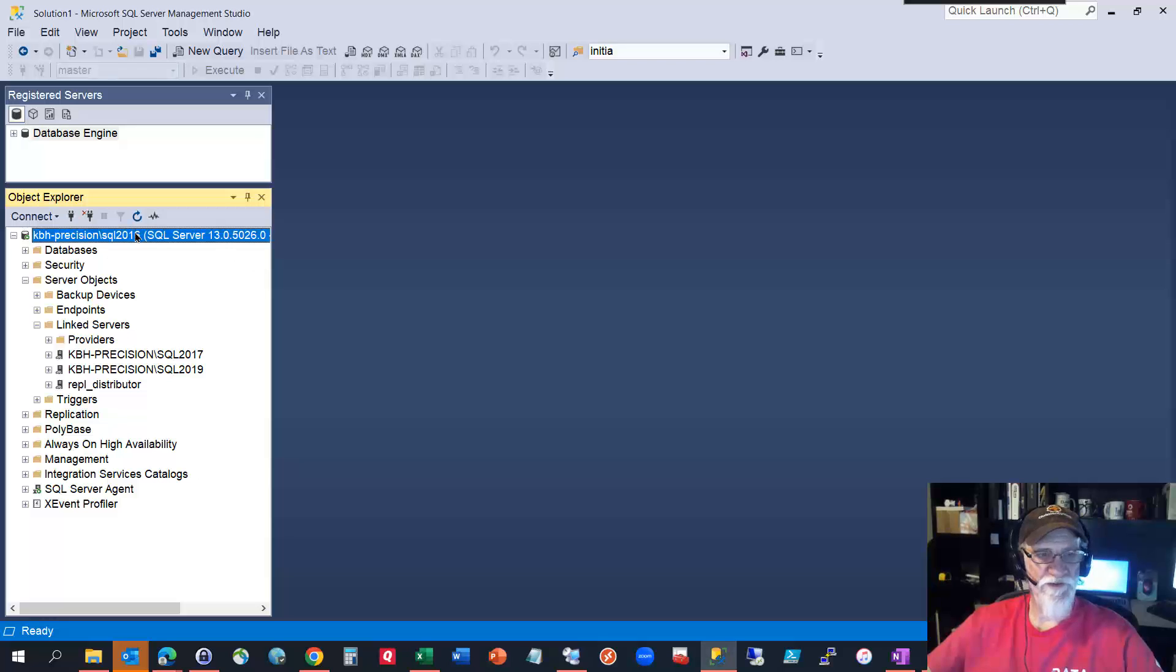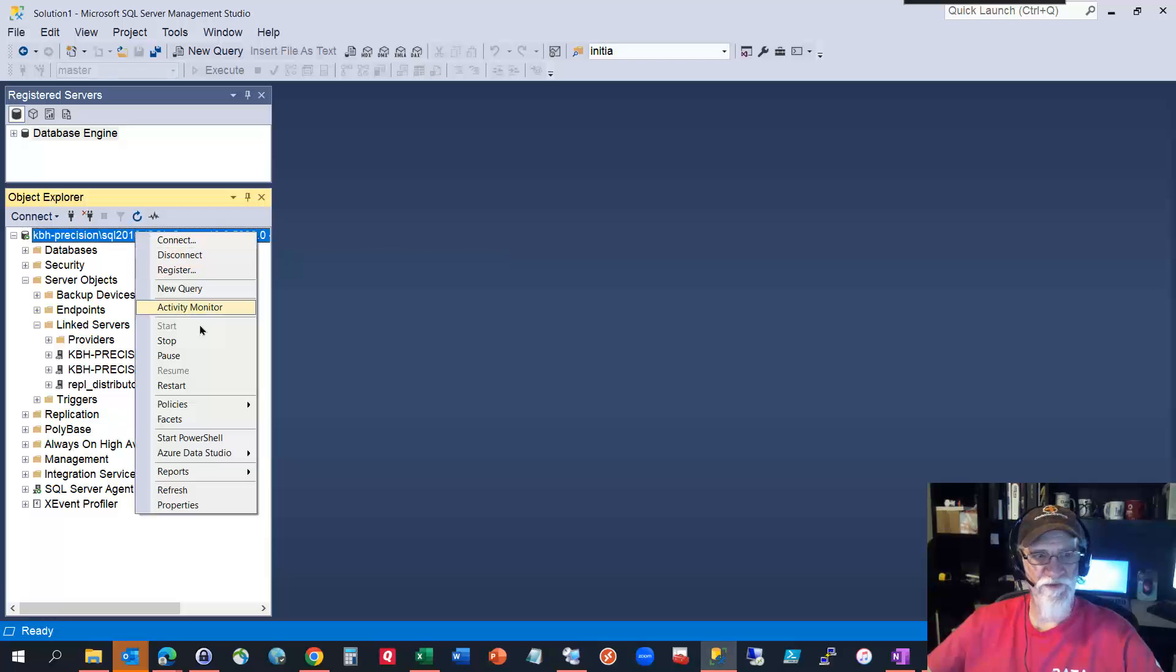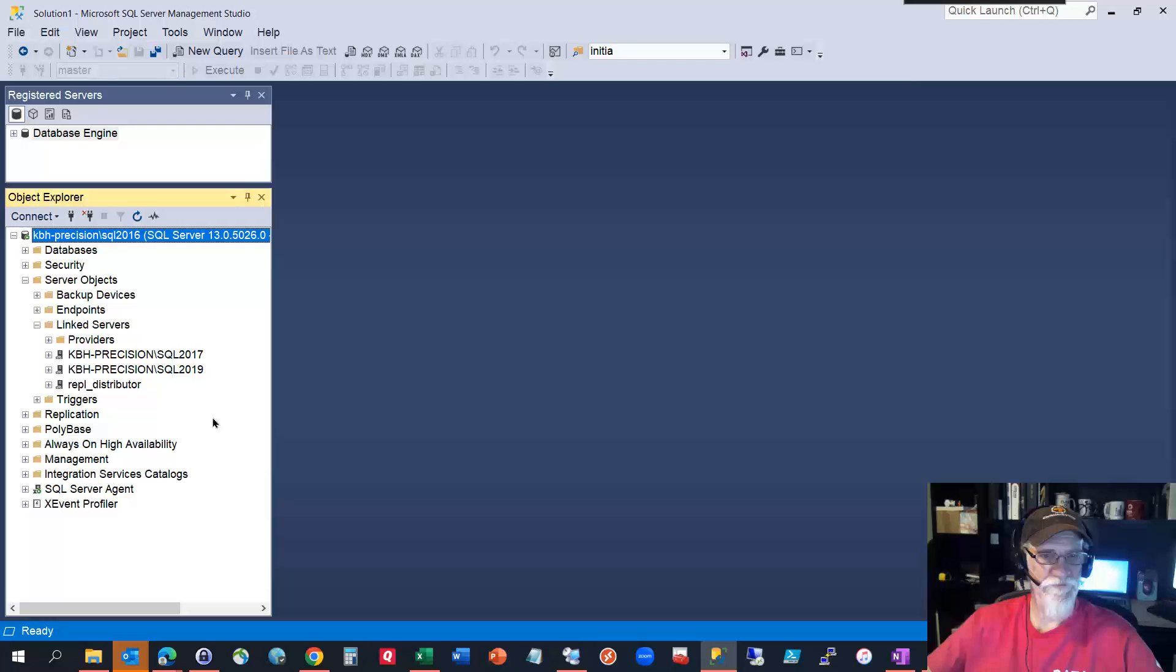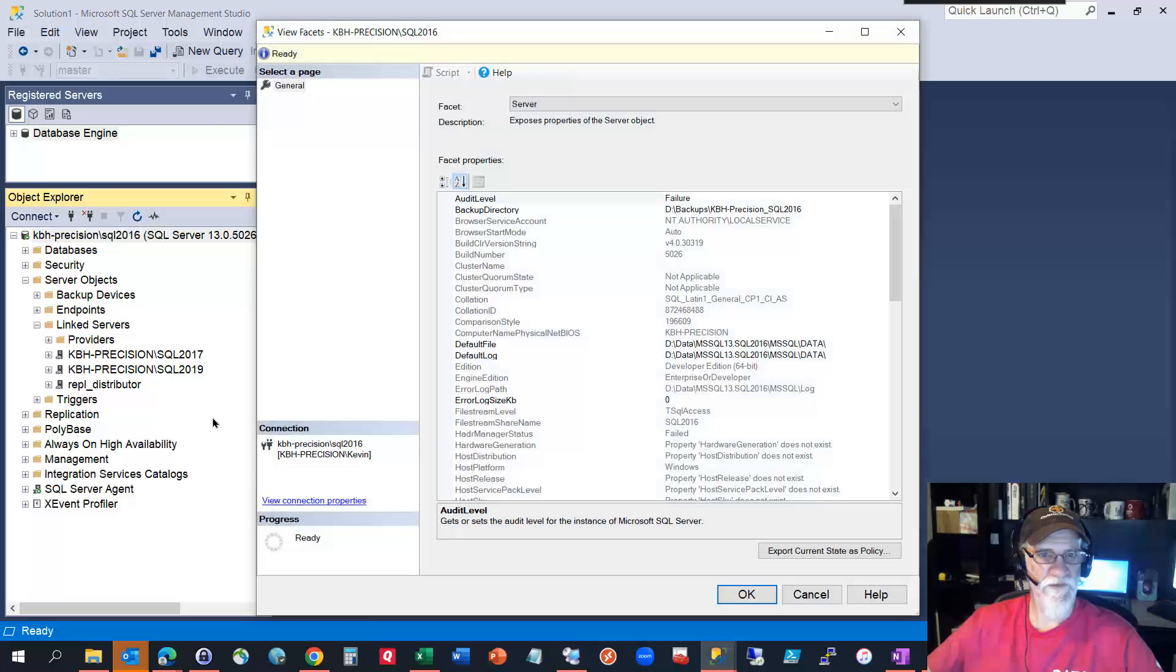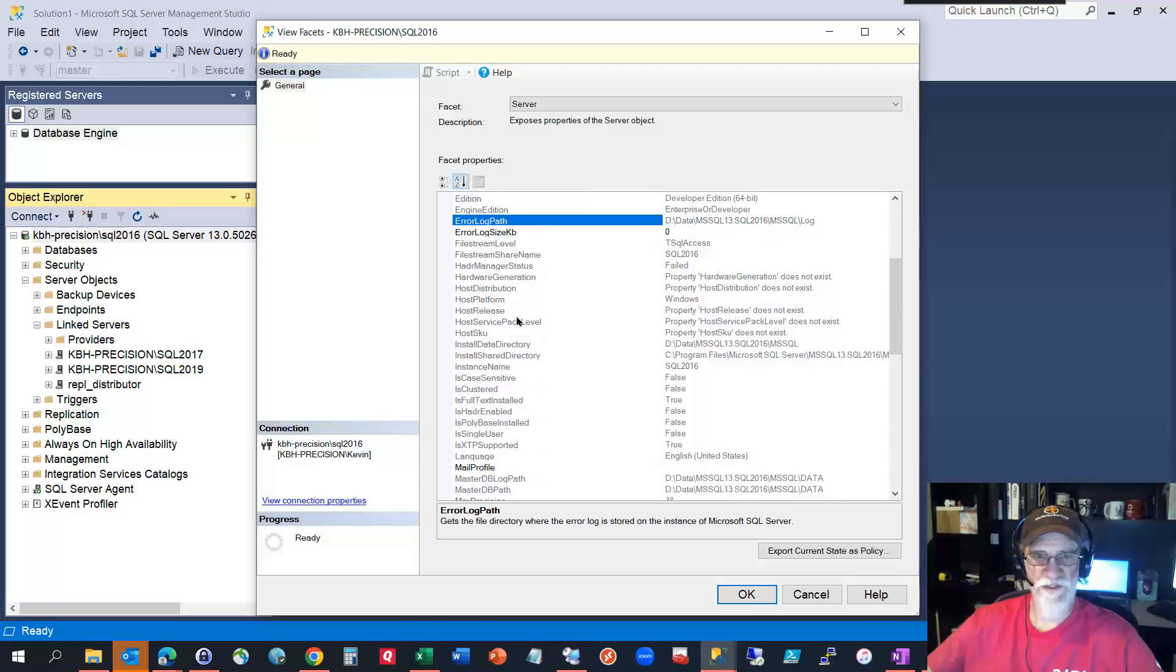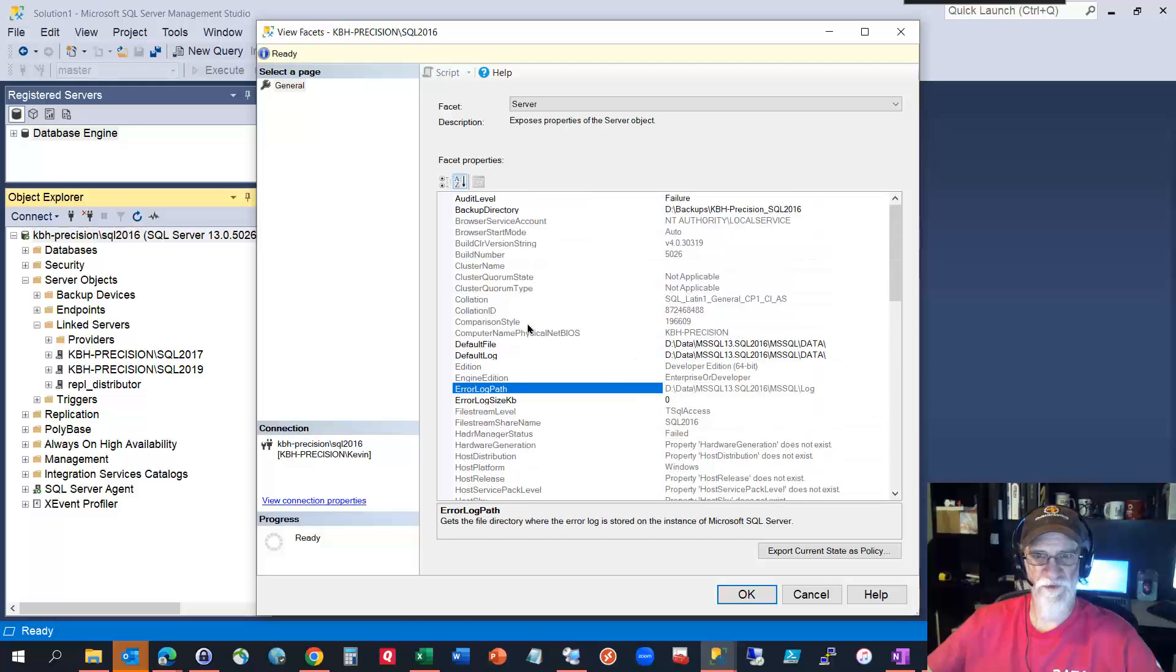go to the instance, go to facets which is right here and it's gonna take a while to load so commence the editing of time. When this does come up after about 10-15 seconds, maybe more, look for the error log path in this long list of server properties.